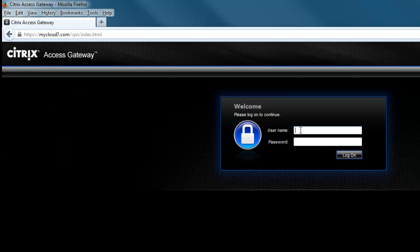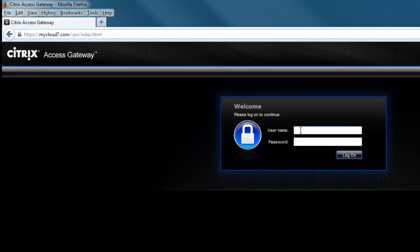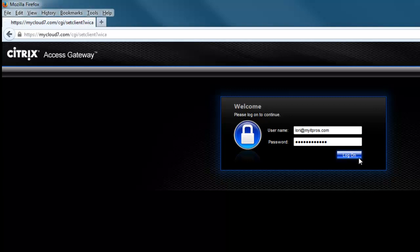Then you're going to go to the username section and type in your email and your password. Then click log on.